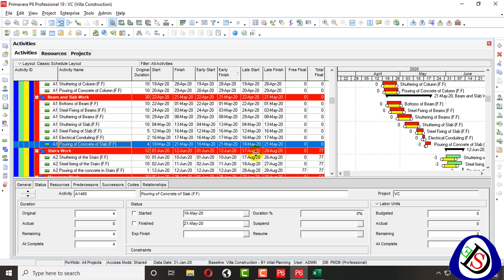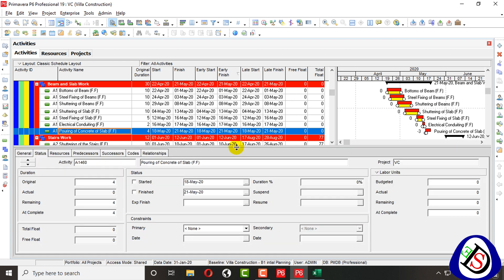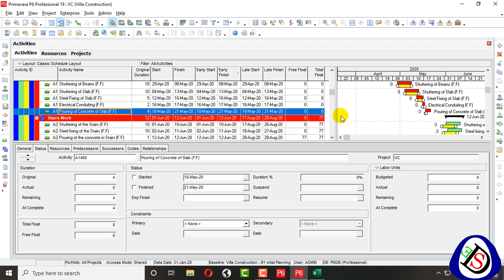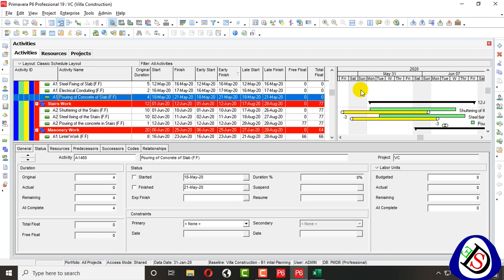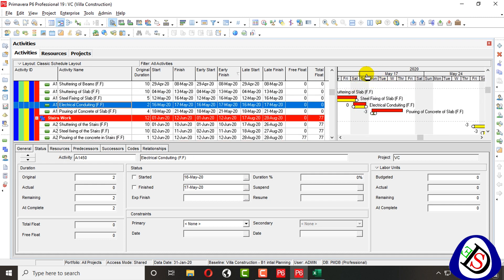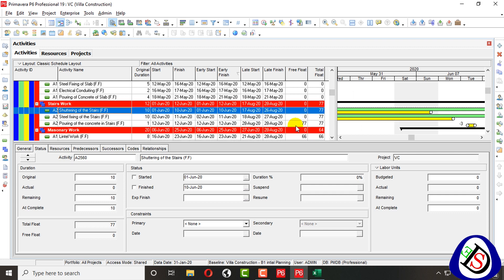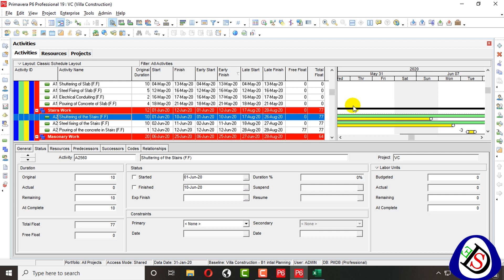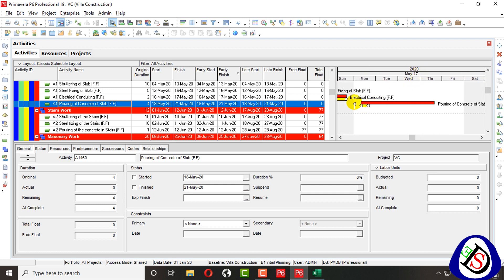I find an activity called Slab Pouring — it looks like a critical activity with zero float and zero free float. I push this activity up a little so I can see everything clearly. This is 'Pouring of Concrete.' I enlarge the view, go to the front of this boring slab, and double-click so I can find my bar. I can see a minus three days delay or variance in this activity.